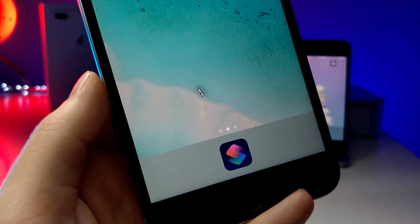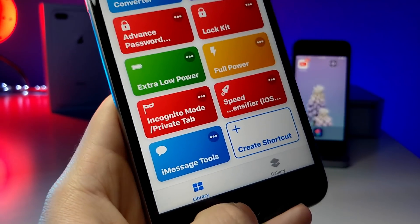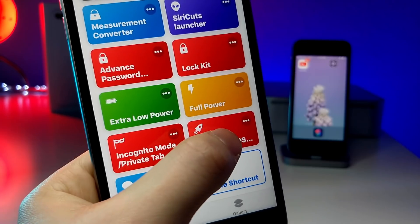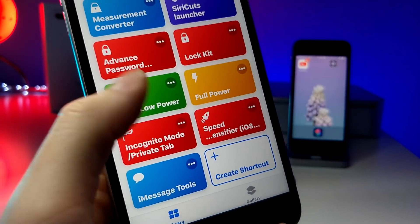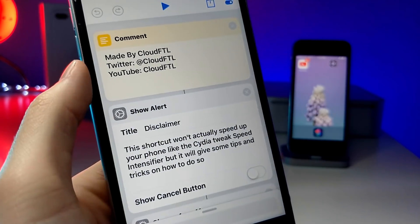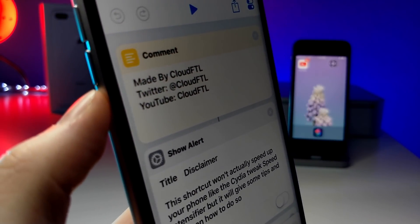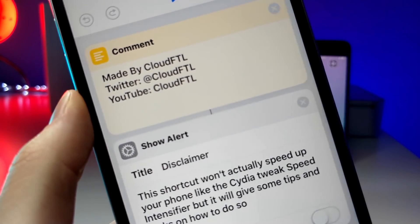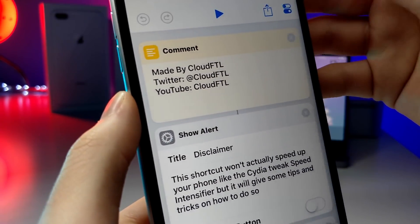This first one is amazing because it was actually made by one of my viewers, so huge thanks to them. It's called Speed Intensifier and what it does is it'll speed up your iOS device. This was made by cloudftl — I'll be linking their YouTube channel and their Twitter down below in the description so you can go and check them out. I highly recommend it.